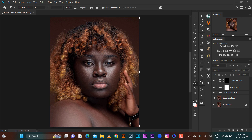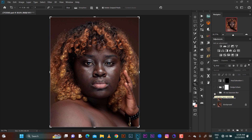I've already retouched this image using frequency separation. Let me turn off these layers so you can see what I did. On this layer I removed some blemishes, and then I did the skin retouching over here.